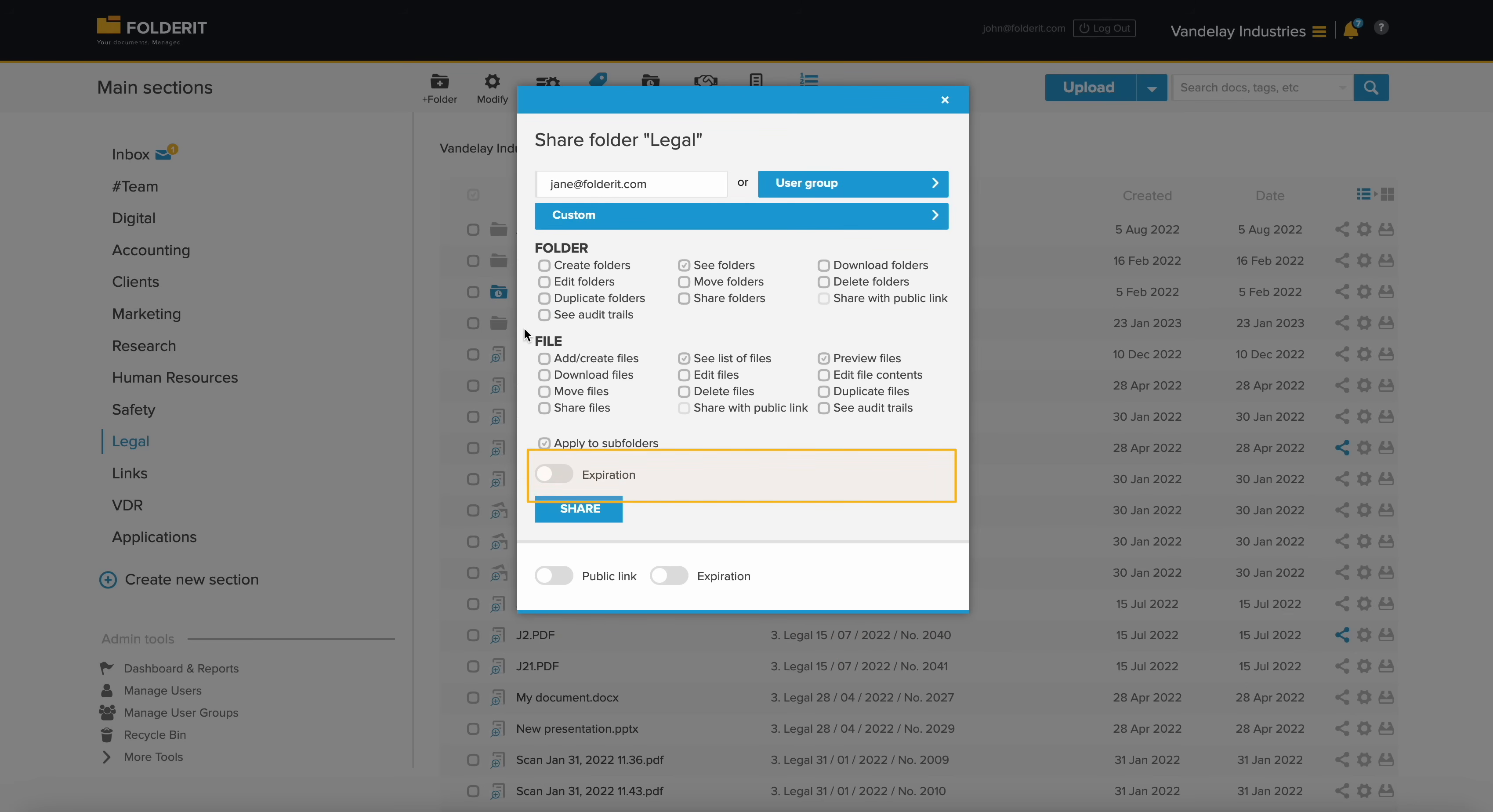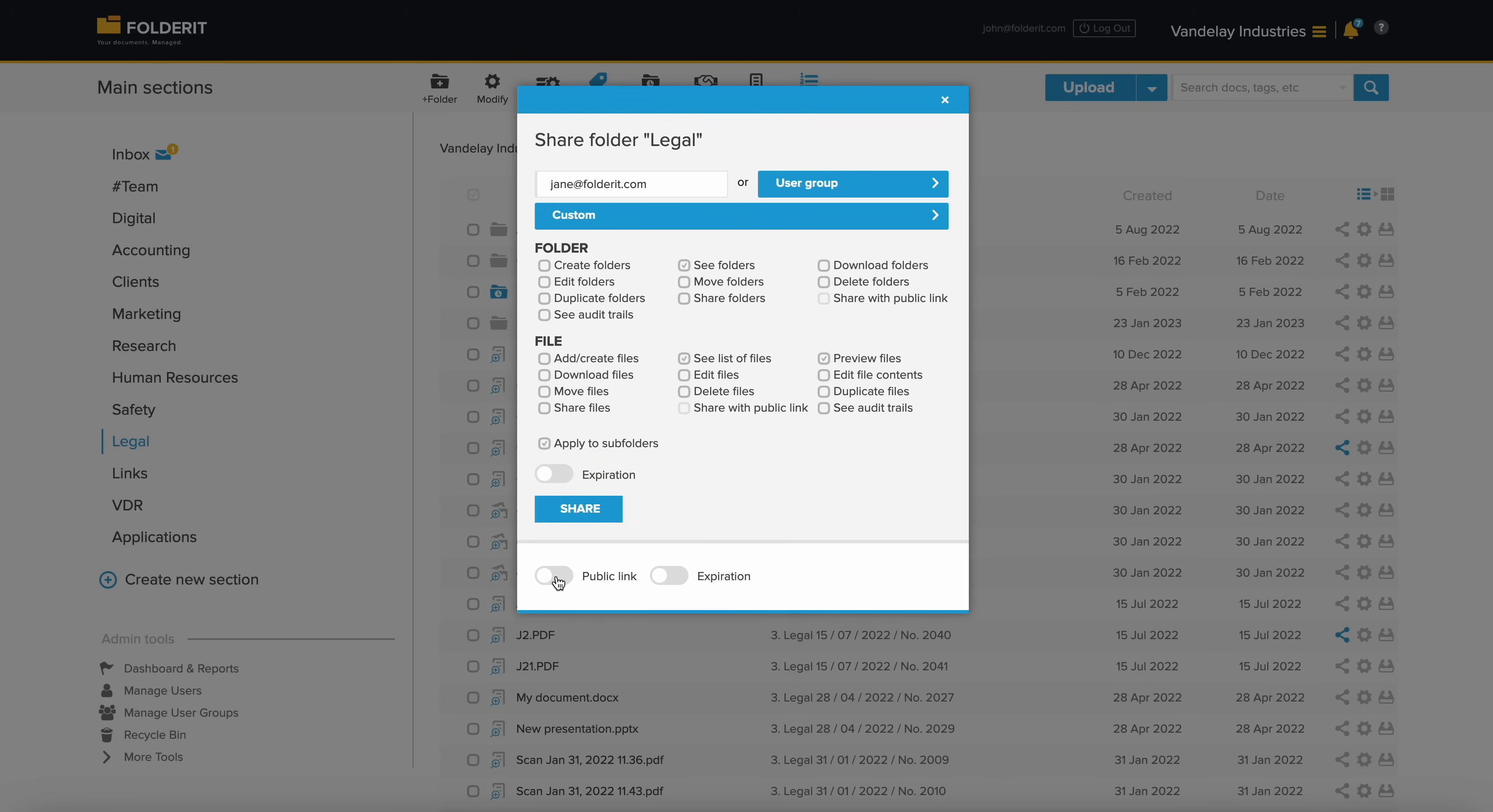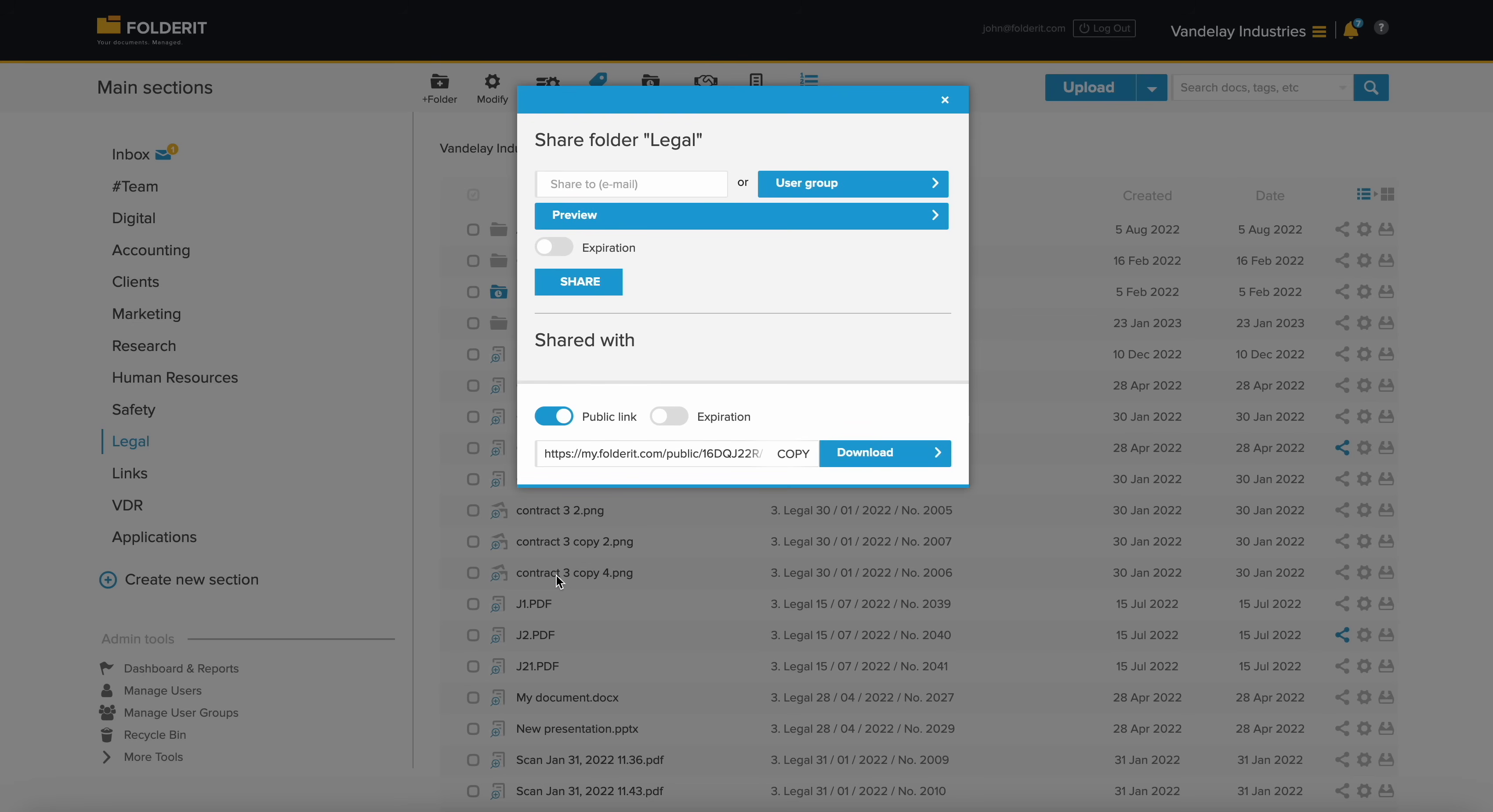You can automate access expiration for any resource. You can generate a public link to share specific files, giving non-registered users access to view them via email or on a website.